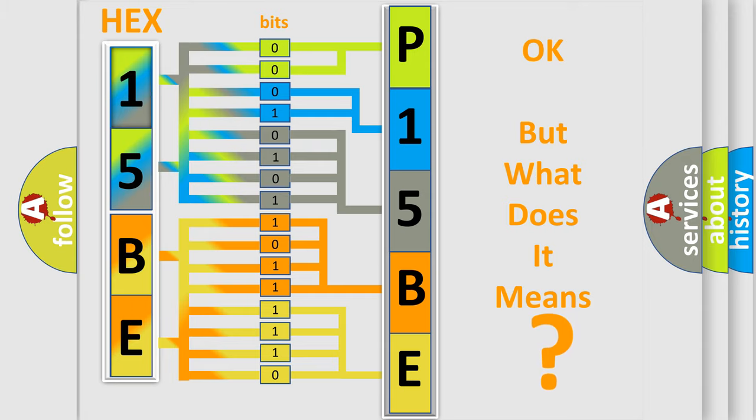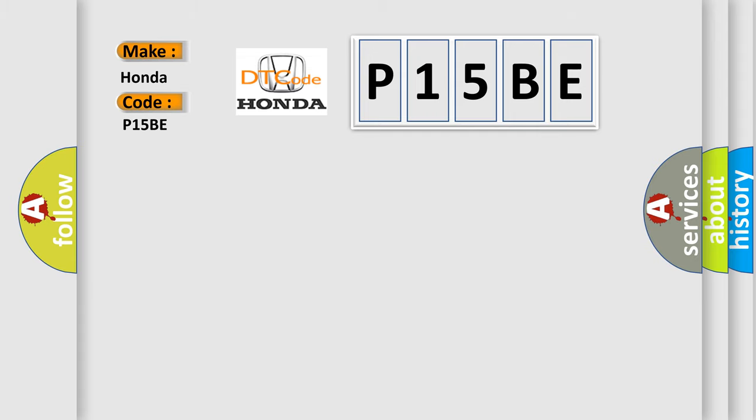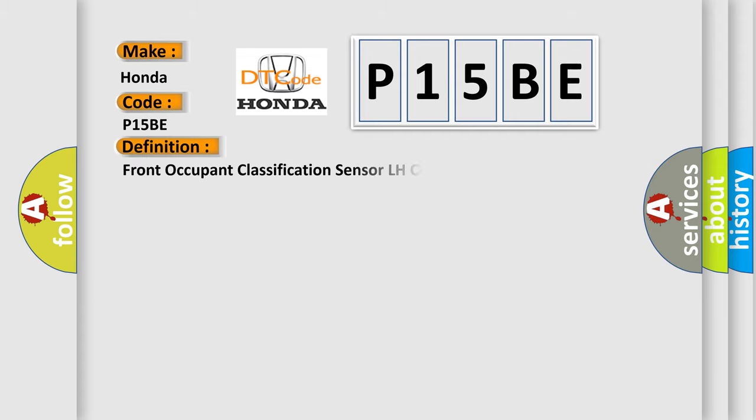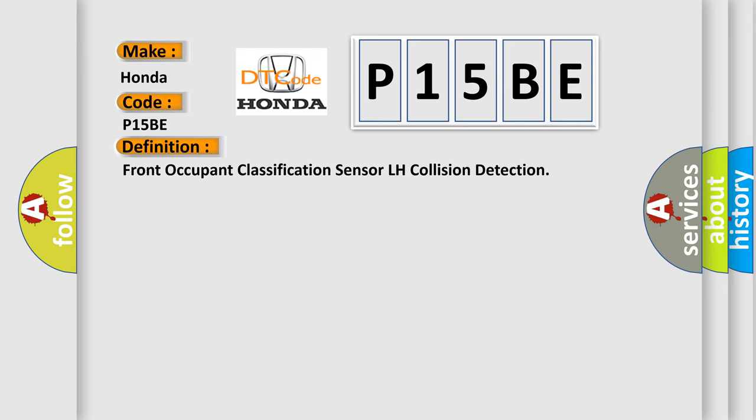So, what does the diagnostic trouble code P15BE interpret specifically? Honda, car manufacturers. The basic definition is Front Occupant Classification Sensor LH Collision Detection. And now this is a short description of this DTC code.